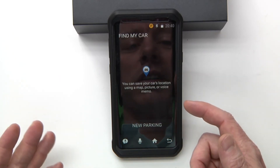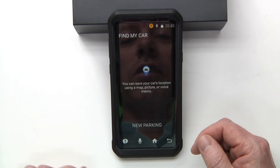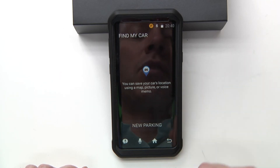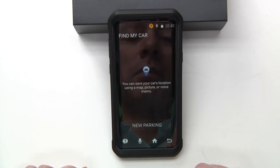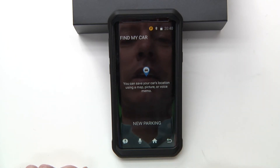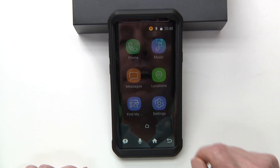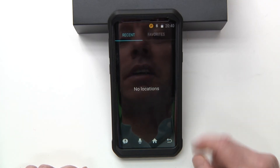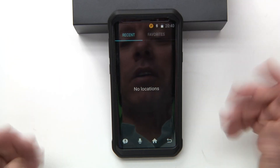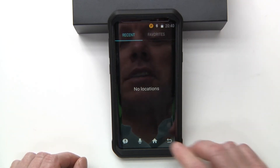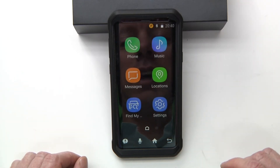Another feature is find my car. You can save your car's location using a map, picture, or a voice memo. You also have location, though we don't have any locations saved to this right now.